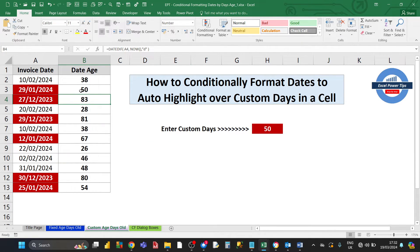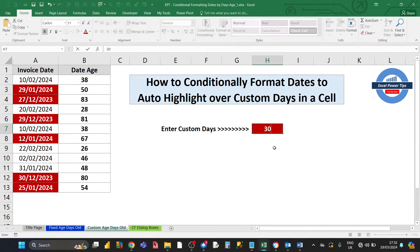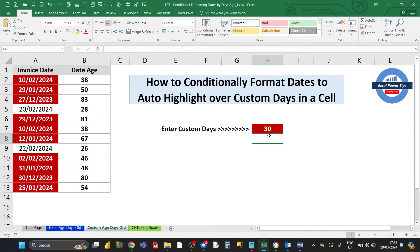If we change this to say 30, that's going to pick up all those dates over 30 days old.